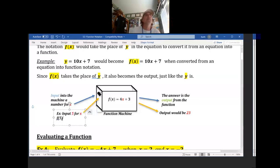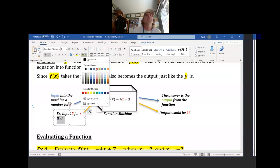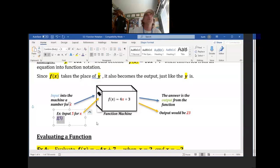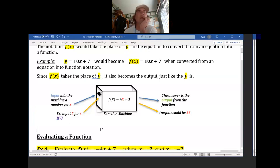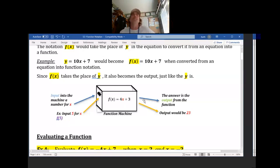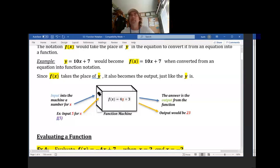Basically, f(5) is the notation telling you to put 5 in for x for the function. So I want to know the function of 5, meaning input 5 for x. What would come out of the machine if I put 5 in for x? Well, what is 4 times 5? 20. What is 20 plus 3? 23. Out of the machine, the output would be 23. Input 5, output of this function: 23.